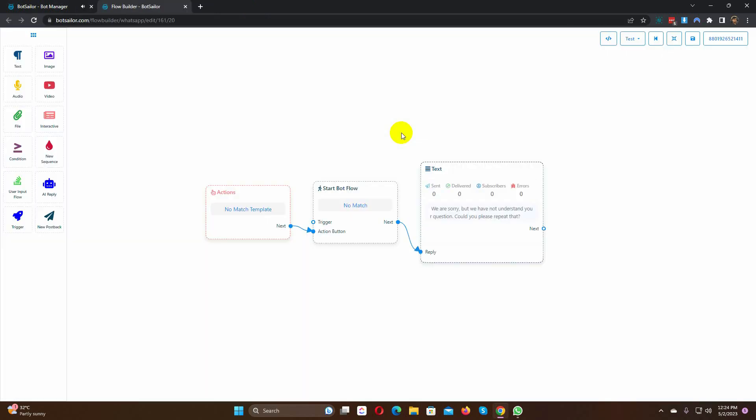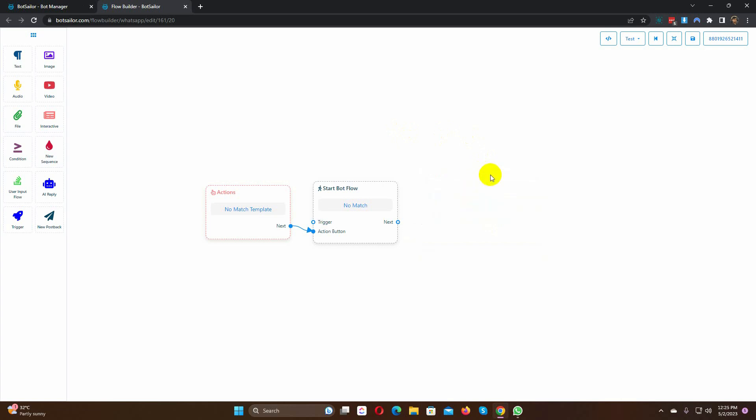By default there is a text reply. Just remove the text reply. Drag the AI reply and connect it with the Start Bot Flow.